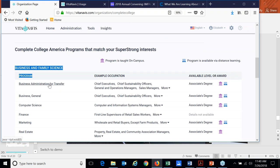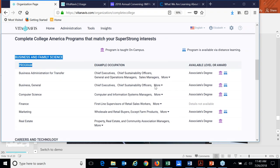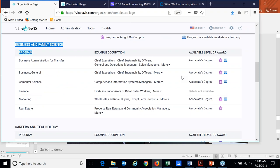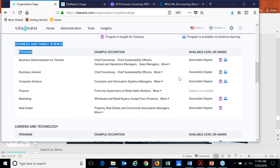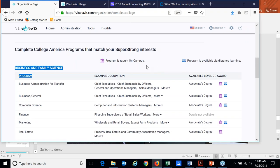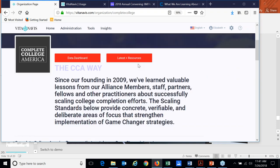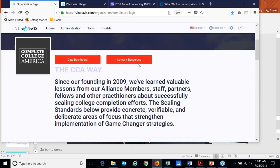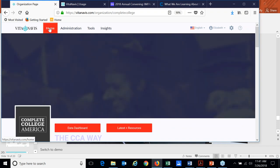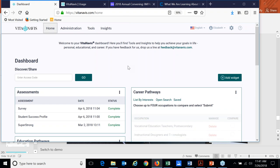And I can then see for each of your programs, what are some of the example occupations? What's the available level? Is it associate degree, certificate or bachelor's, depending upon whether you're a two year or four year institution? And can I take that class online or is it taught on campus? So that's one other key feature that I apologize for skipping over the first time, but wanted to make sure that you are aware of that as well.